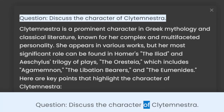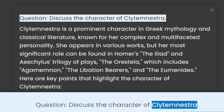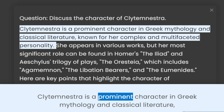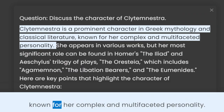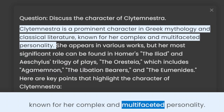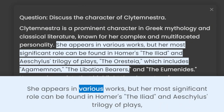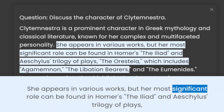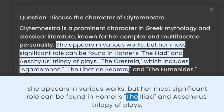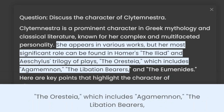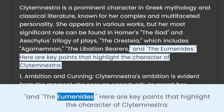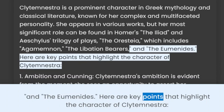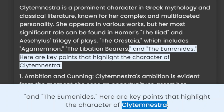Question: Discuss the character of Clytemnestra. Clytemnestra is a prominent character in Greek mythology and classical literature, known for her complex and multifaceted personality. She appears in various works, but her most significant role can be found in Homer's The Iliad and Aeschylus' trilogy of plays, the Oresteia, which includes Agamemnon, the Libation Bearers, and the Eumenides. Here are key points that highlight the character of Clytemnestra.